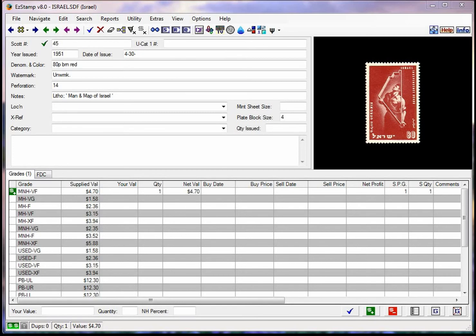Hello again. Today I will show you how to run some specific and useful reports you may want to try in Easy Stamp.